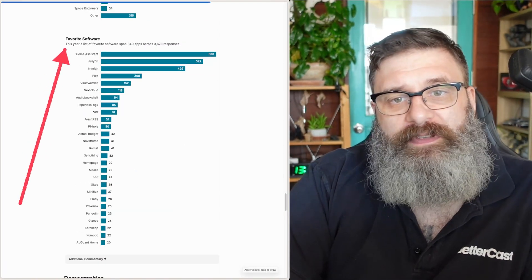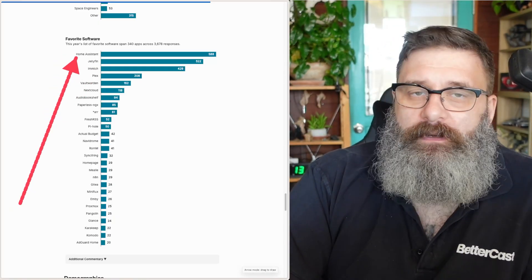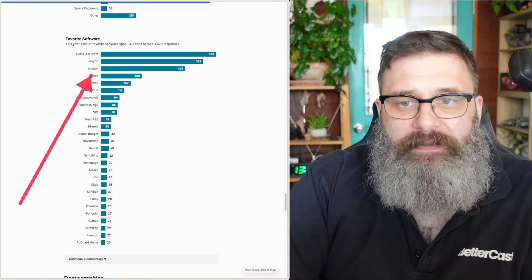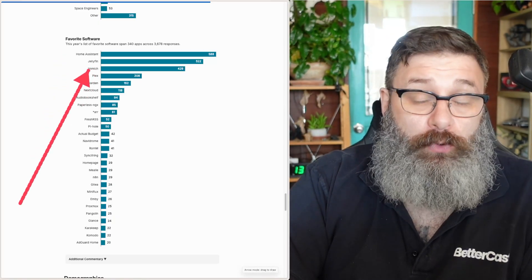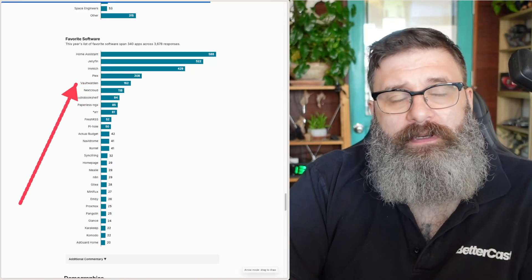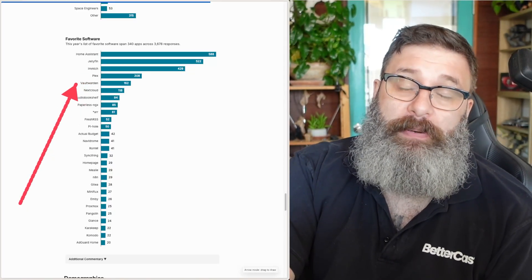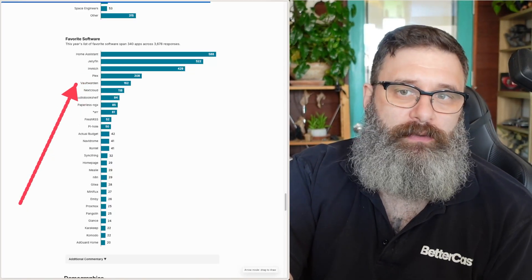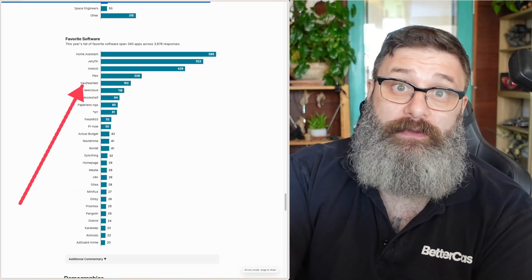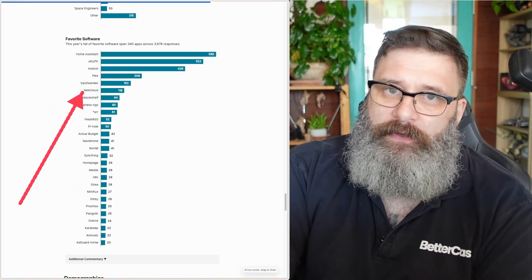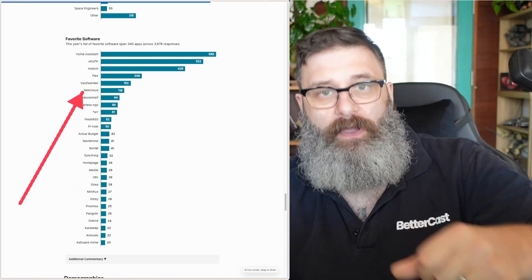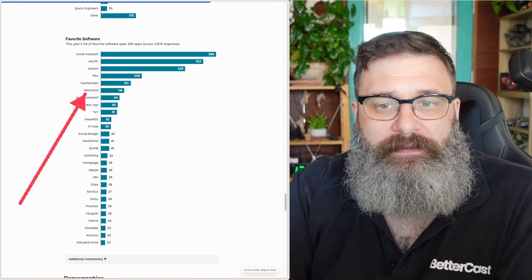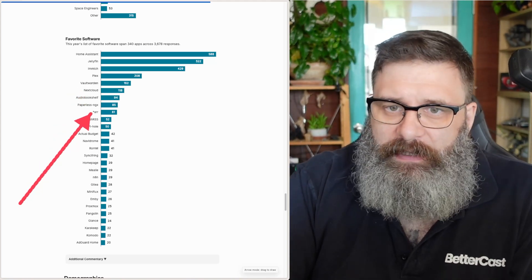For the finale, what's everyone's favorite software? Home Assistant, of course. Jellyfin, Plex, Immich, if you want to get rid of Google Photos. Vaultwarden, if you're using any sort of password protection, and you want to do a local backup of it, Vaultwarden is absolutely essential. Nextcloud, all of those file management and office replacements, you get that in Nextcloud. Radarr, Sonarr, Radarr.